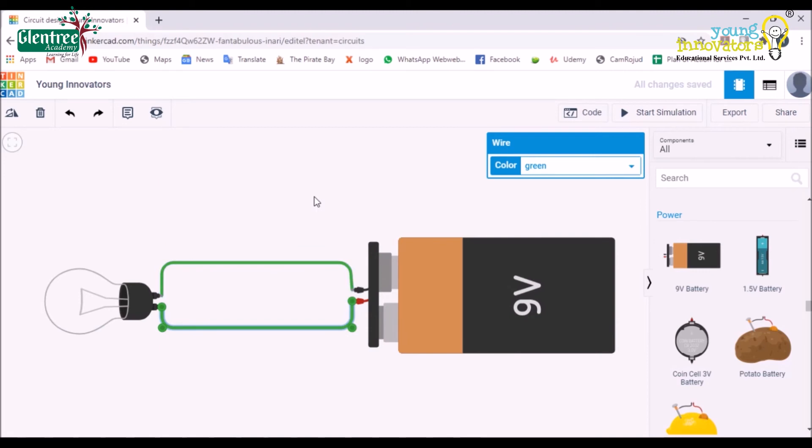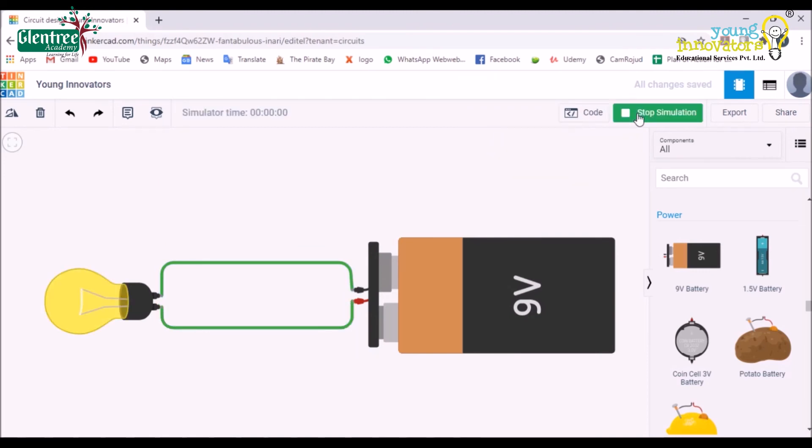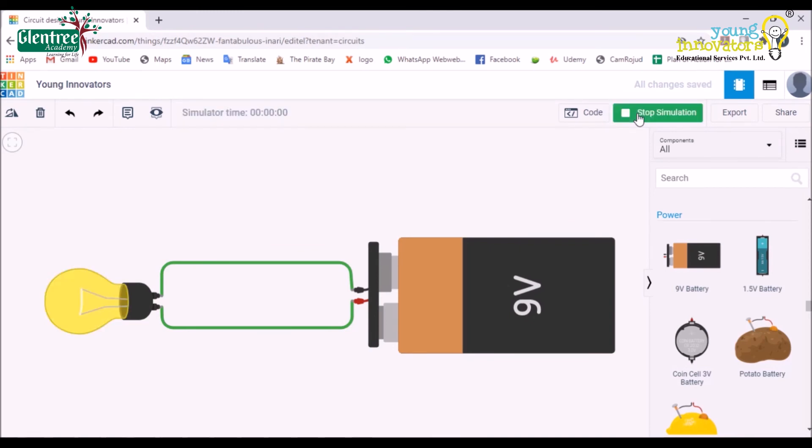To check the circuit, click on Start Simulation and check if the bulb glows. Yes, my circuit is working.